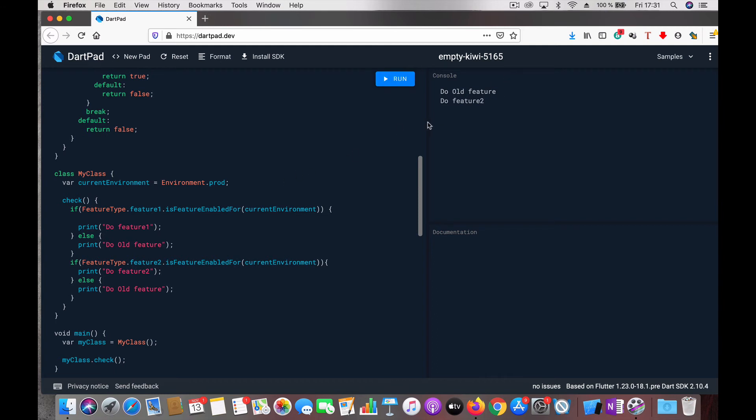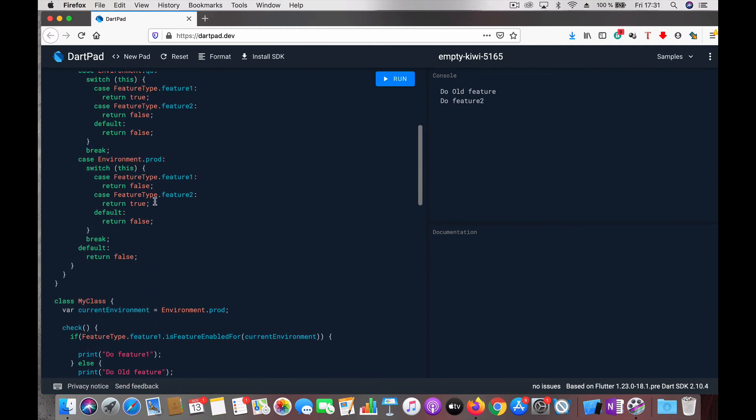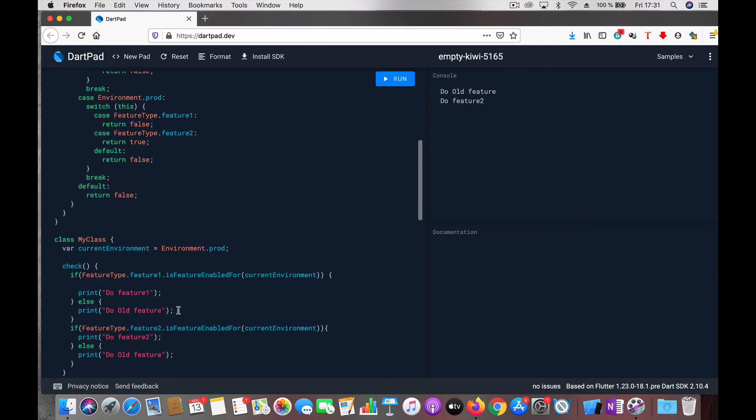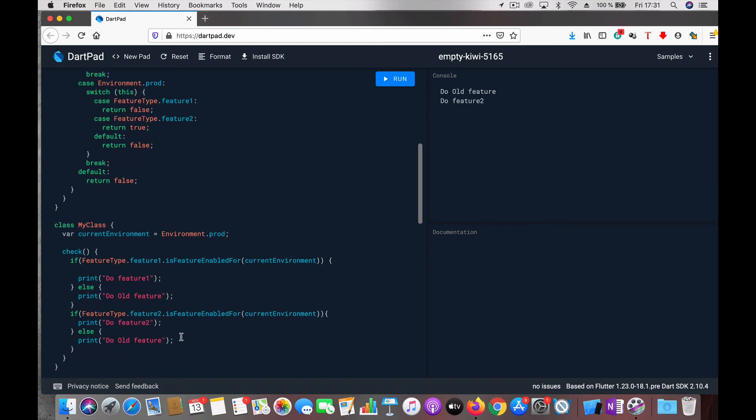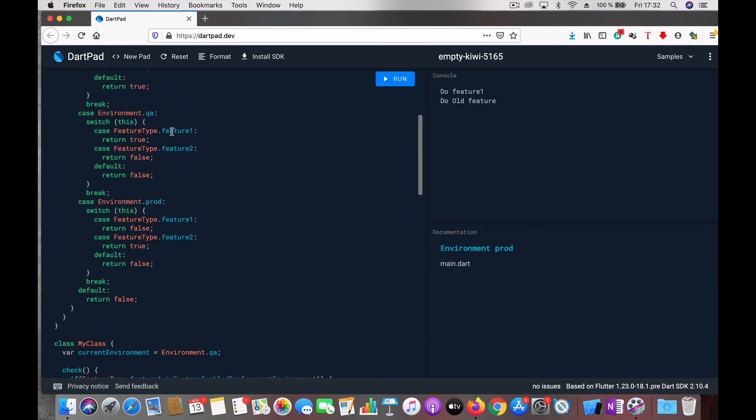You can see the environment is prod and feature1 is false, so it says do the old feature. Feature2 is true, so do feature2. Now if we change to QA and try that - it changes. In QA, feature1 is true and feature2 is false.